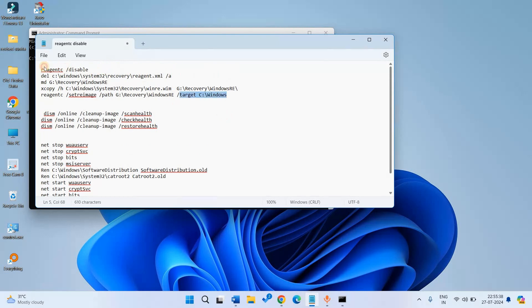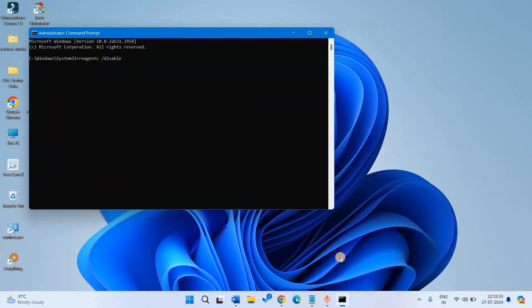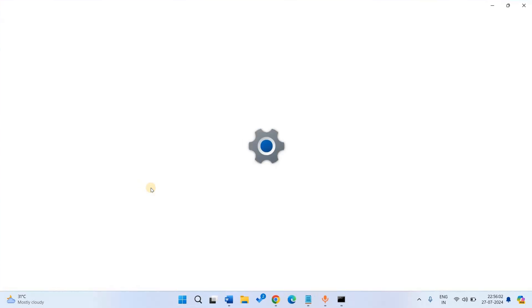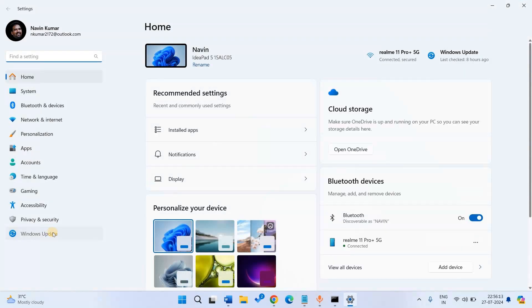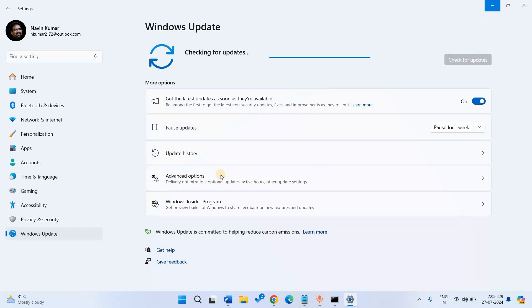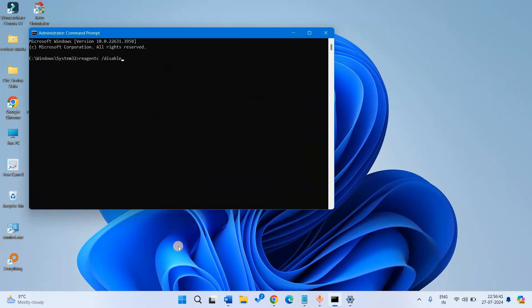These are the commands. After running them, restart the PC, then go to Settings and Windows Update, and click on Check for Updates. Now KB2267602 should be installed.